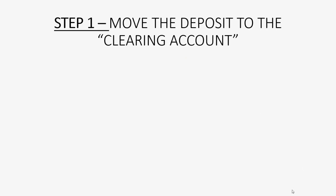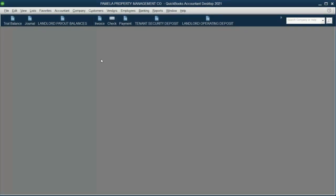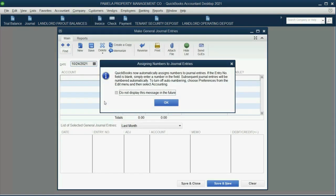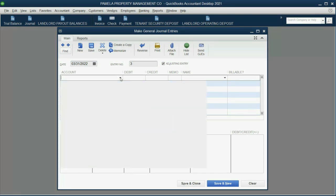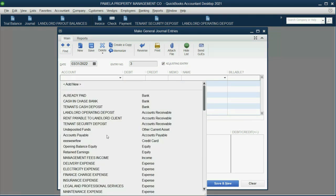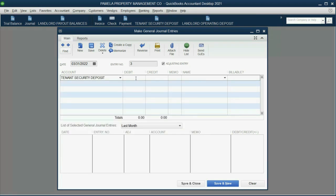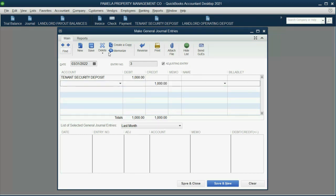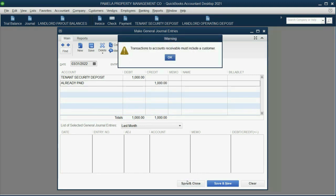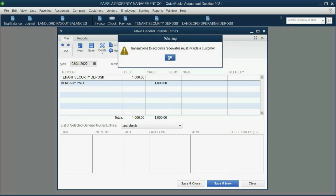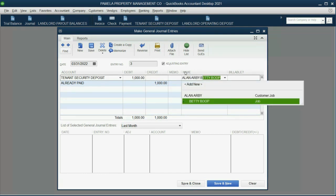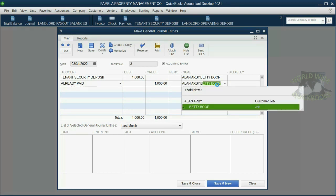Let's take a look at how to record step one: move it to the clearing account. We click Company, Make Journal Entry. We put the date as March 31st, and we're going to make a debit to the tenant's security deposit account for $1,000, because it's a liability that we are decreasing since we no longer have that security deposit. And we're temporarily moving it into the already paid account. We also have to include the name — the customer. In this case, it's Betty Boop under Alan Arby, and she must be put on both lines of the journal entry.